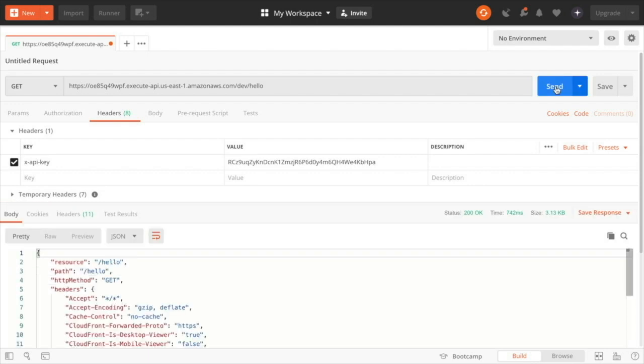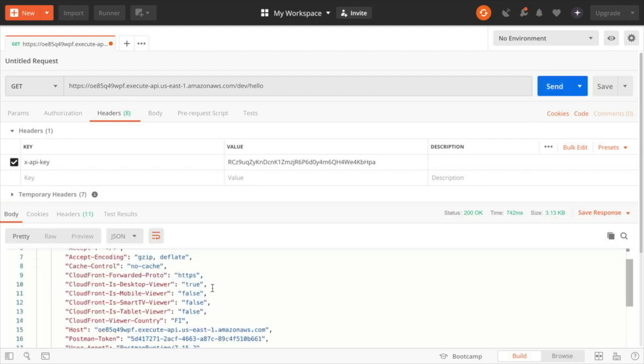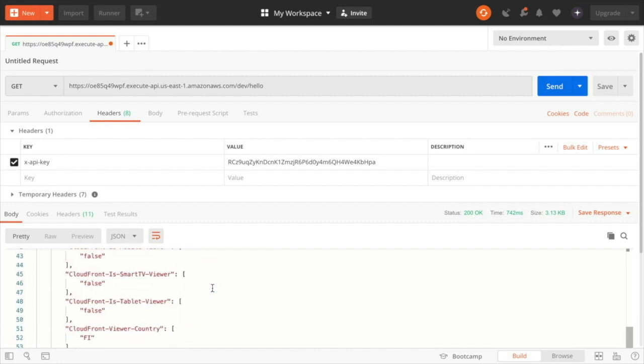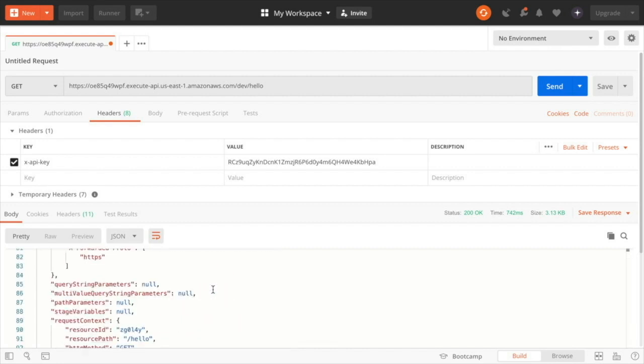And that's it for using API keys and usage plans in API Gateway. It's very simple and remember all the code is available in GitHub.